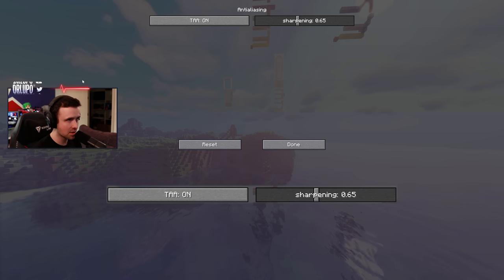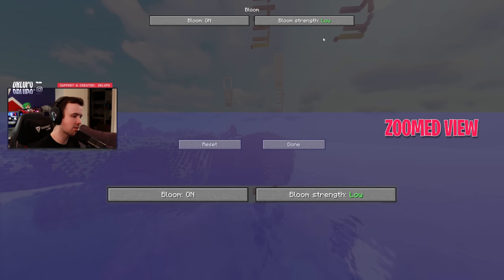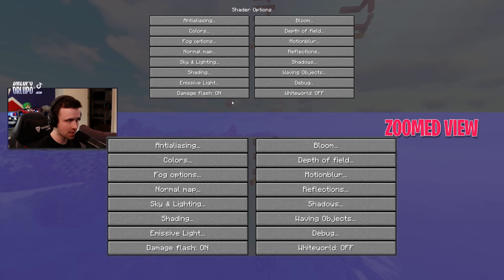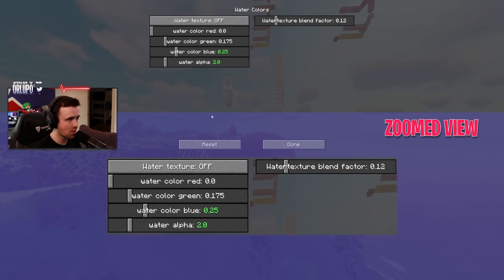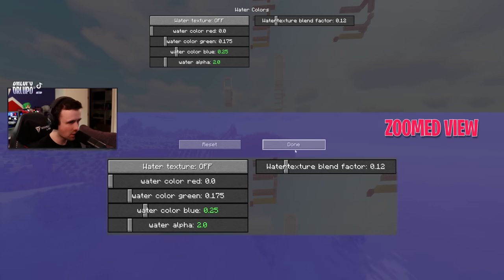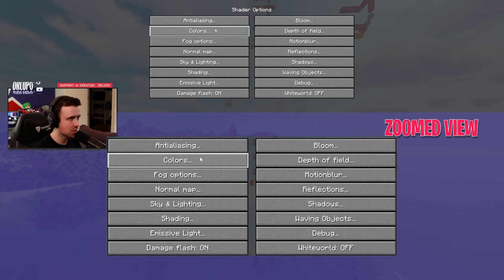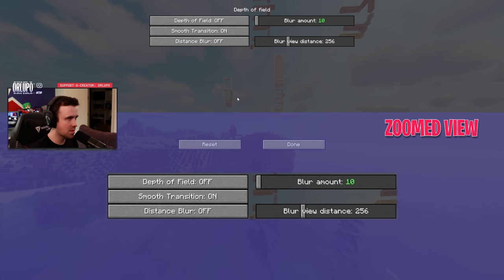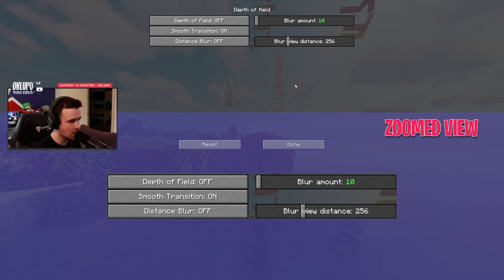I'm going to go through every single setting. Anti-aliasing is the default — you don't really have to change anything there. For Bloom, I turn it down a little bit; it makes it easier to see in water — you still get that water distortion effect but it's not as extreme, which is nice. Under Color, I turn the brightness up a tiny bit, and the water colors are huge — the alpha I made a little bluer. Under Lighting, I have highlight adaptation up to 3.0.